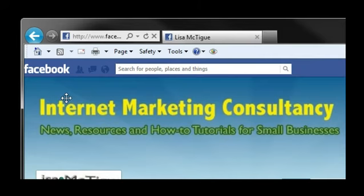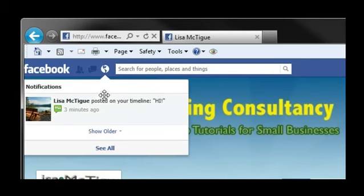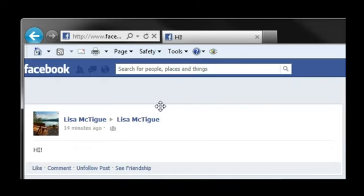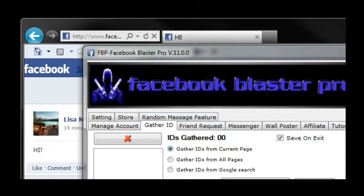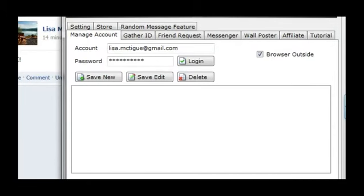The other option is to gather IDs from a Google search. This is a good option to find people interested in your niche. Click Gather IDs. The list will start to populate, but might take a while to finish.